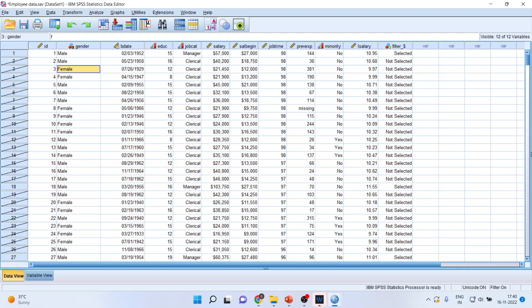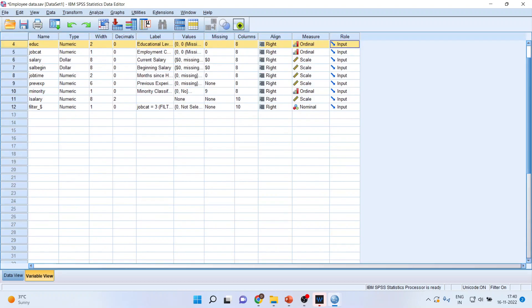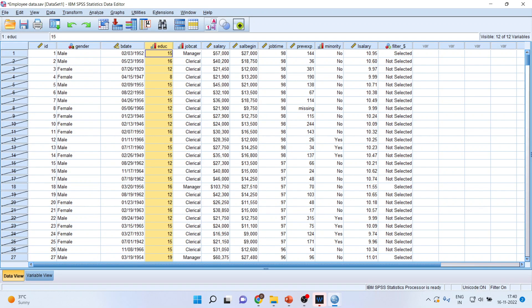Moreover, from here you can also give multiple conditions. This means that I only want to select those employees which are clerical category, having an education of more than 12, and those who are having the job time of more than 60 months. Can I do it?